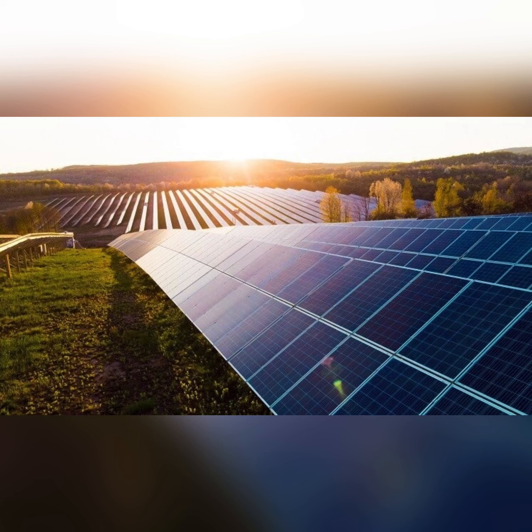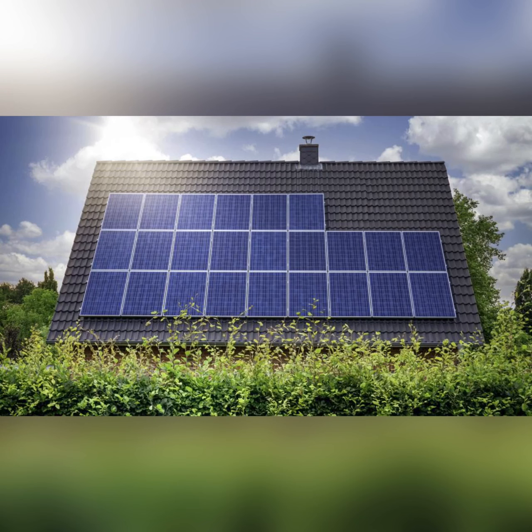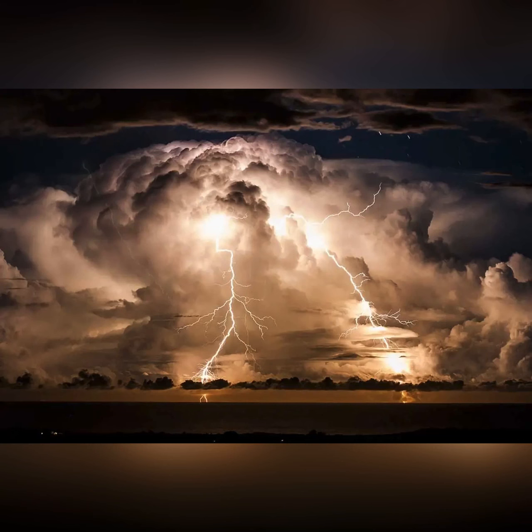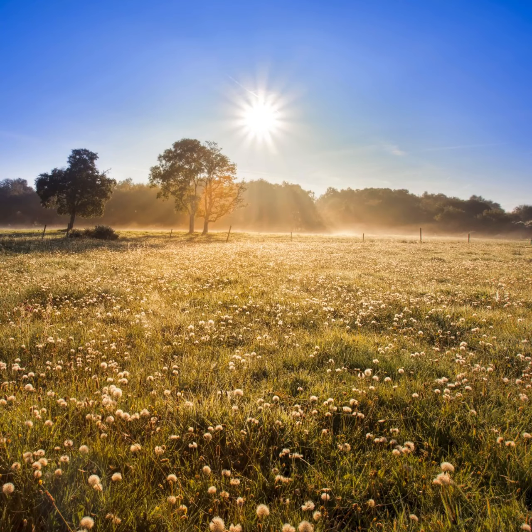Plus, it reduces electricity bills, but it requires space and sometimes when there is no sun, there would be less energy. Though, this won't happen since we live in a very sunny area.